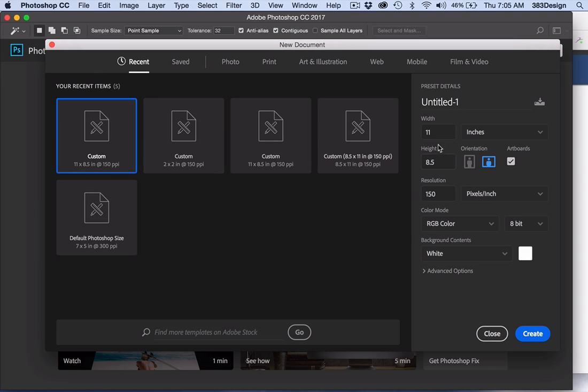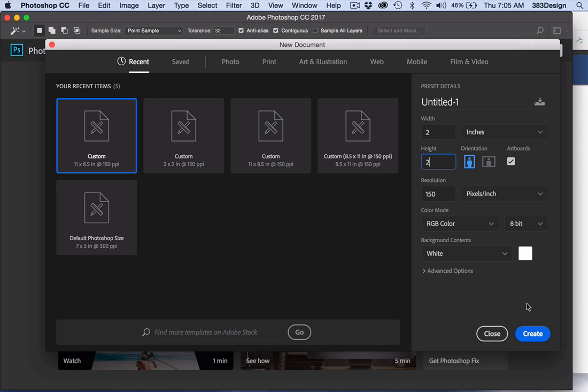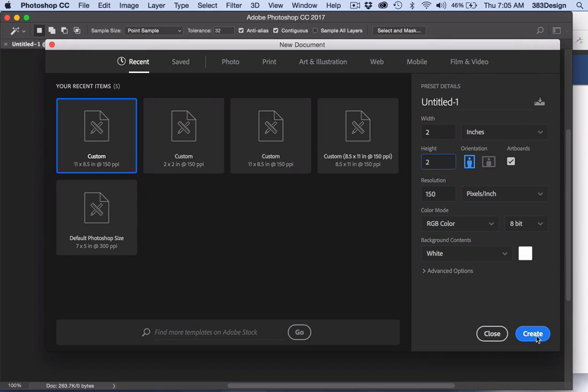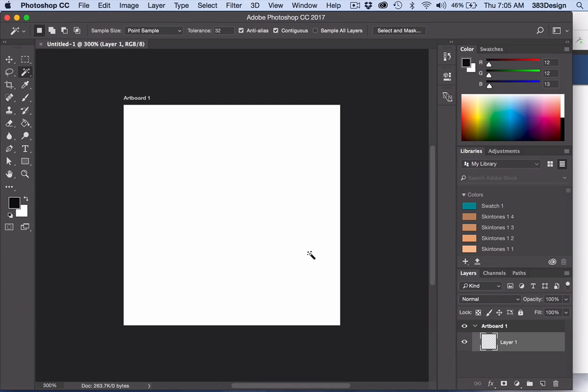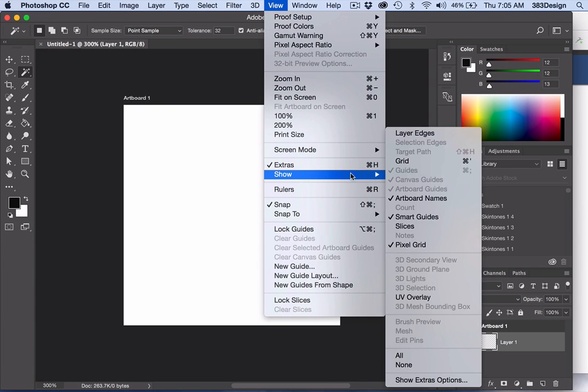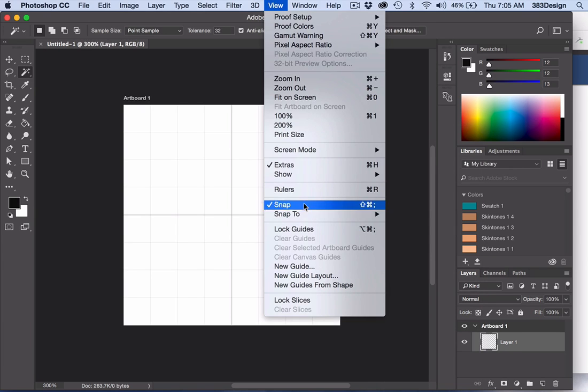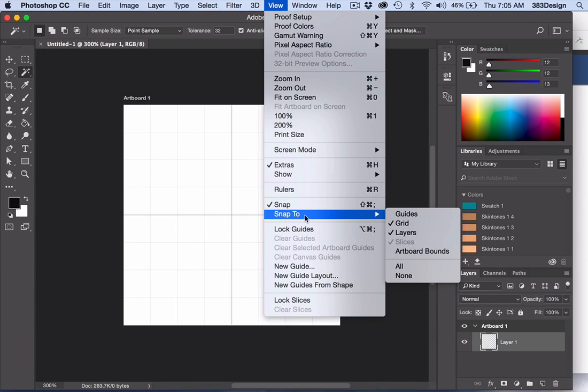In this tutorial, I'll be creating a right-hand twill. I'm going to start with a 2x2 inch canvas with a white background at 150 dpi resolution. Choose Show Grid and Snap to Grid from the View menu, and you may also want to turn on your Smart Guides.